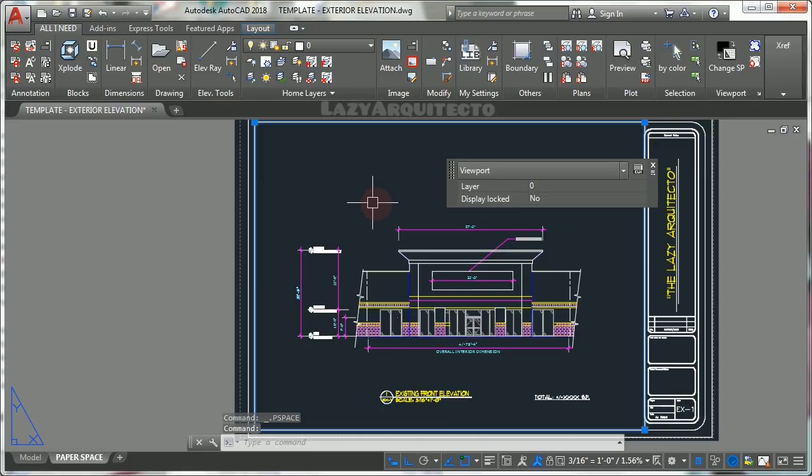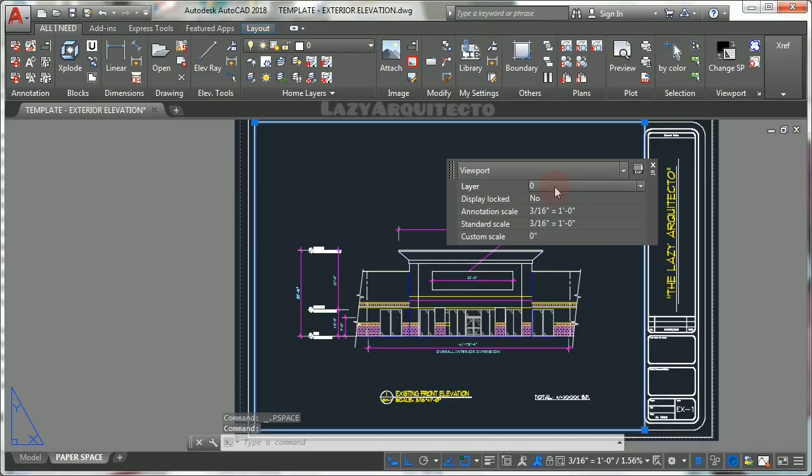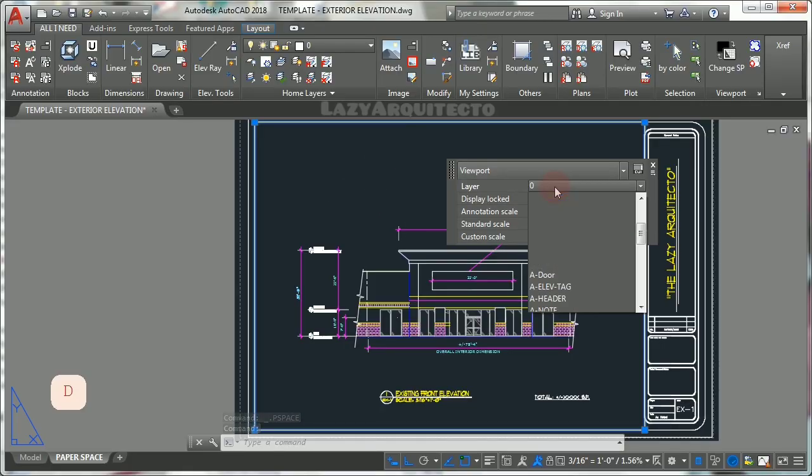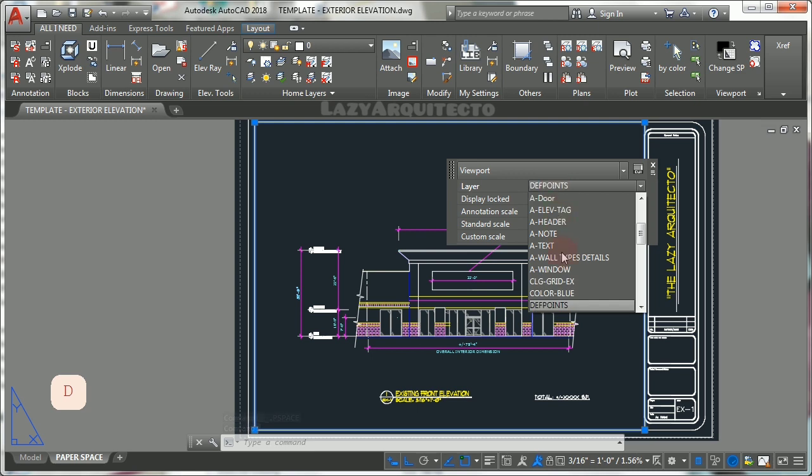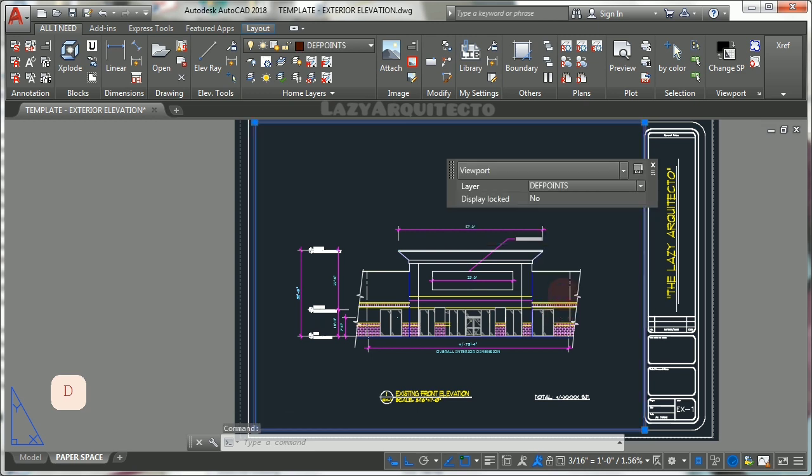Pro tip: put your viewports always on depth point layer so viewport frame doesn't show when printing.